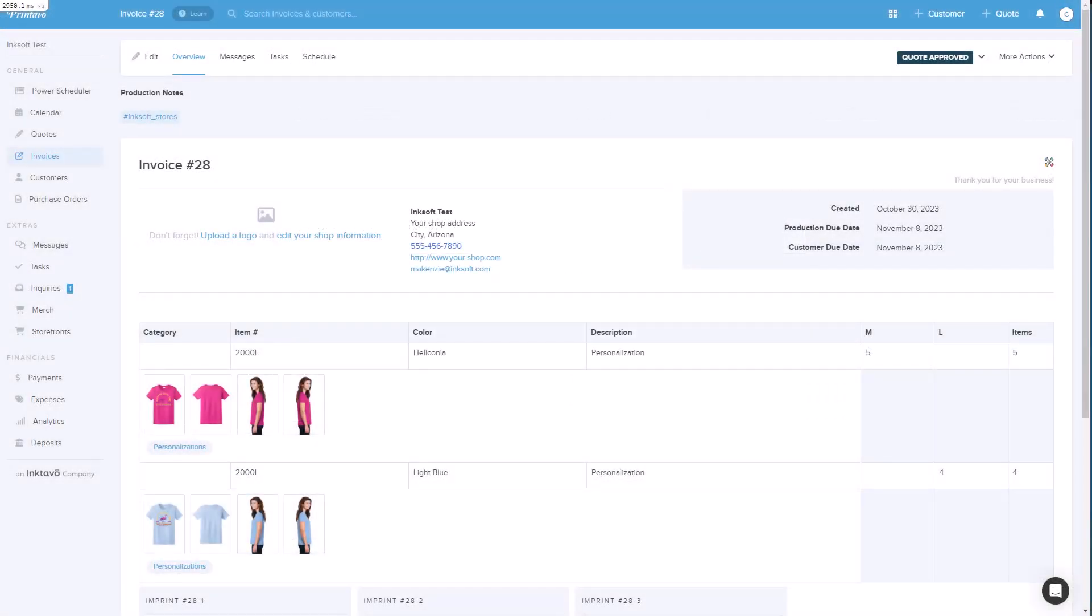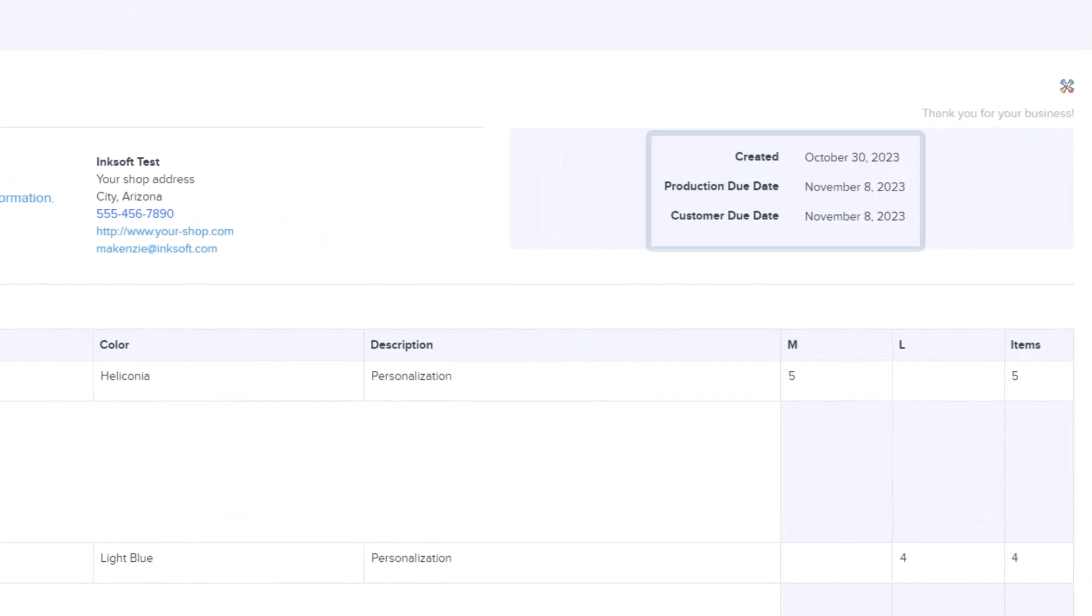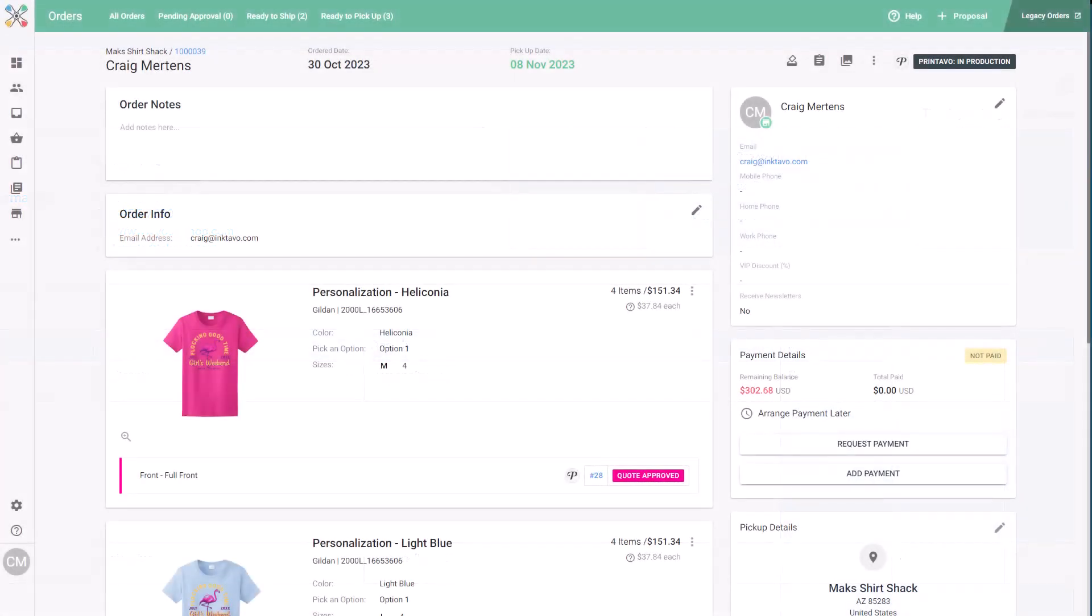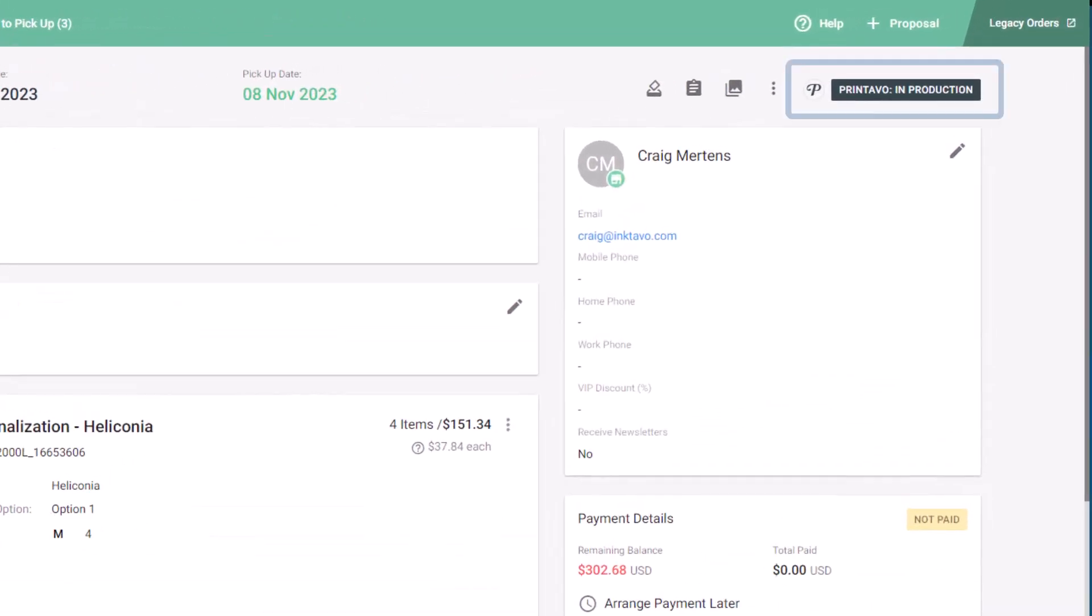In the invoice, we add a default InkSoft Stores tag for visibility and create default dates based on the soonest in-hand date on the InkSoft order. The Printavo invoice status and color code will be reflected automatically back in the InkSoft production card along with a link to the Printavo invoice. We also update the InkSoft order with the status Printavo in Production, indicating the order has been assigned to an invoice in Printavo.